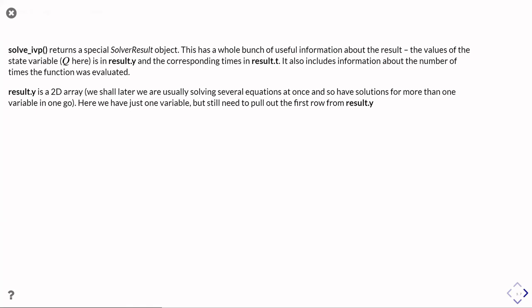Okay, so then what solve_ivp returns back to us is a special solver result object. So this basically has a whole bunch of useful information about your result, the values of the state variable, the q.